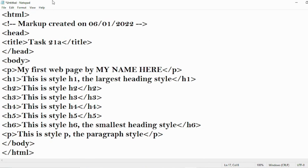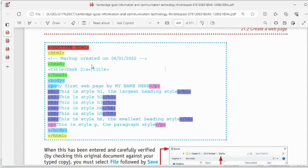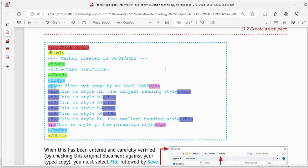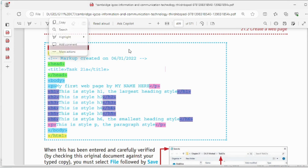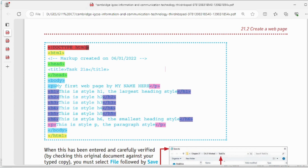Now we need to understand what each tag in this code means. Every HTML document starts with DOCTYPE html — there should be this line at the top of every document. This tells the browser that this document is going to be an HTML document.